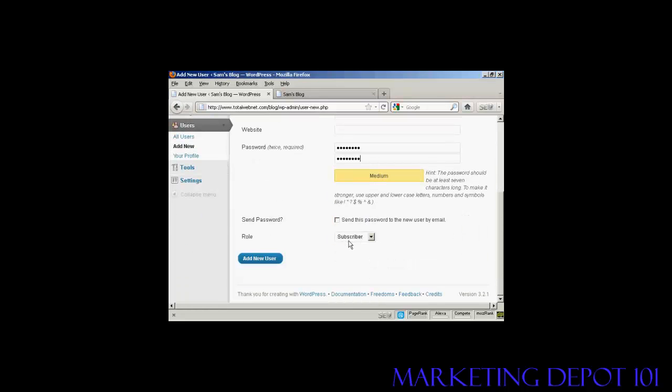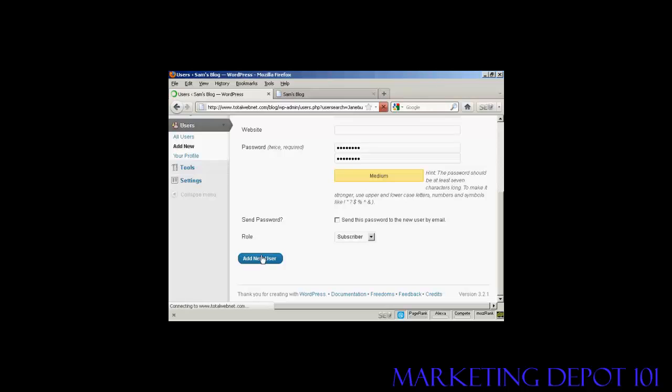And let's give this person just a role of subscriber. So, click there, add new user.